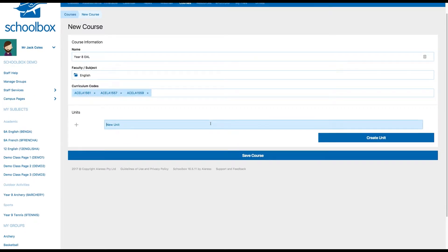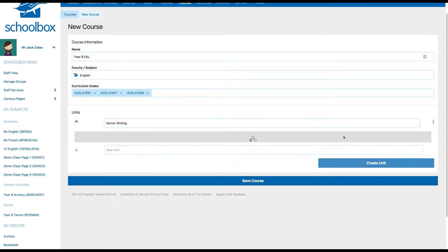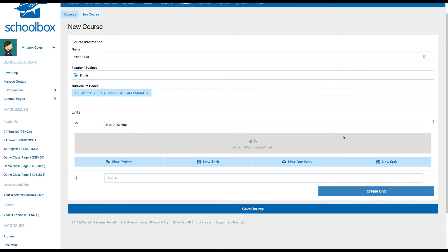You will then need to create units in your course. Units are topics of study that will be covered during the course. Write the title of your unit into the text field, then click Create Unit. This will create a unit page that sits beneath the course page you created in the first step. You can continue to add as many units as needed.